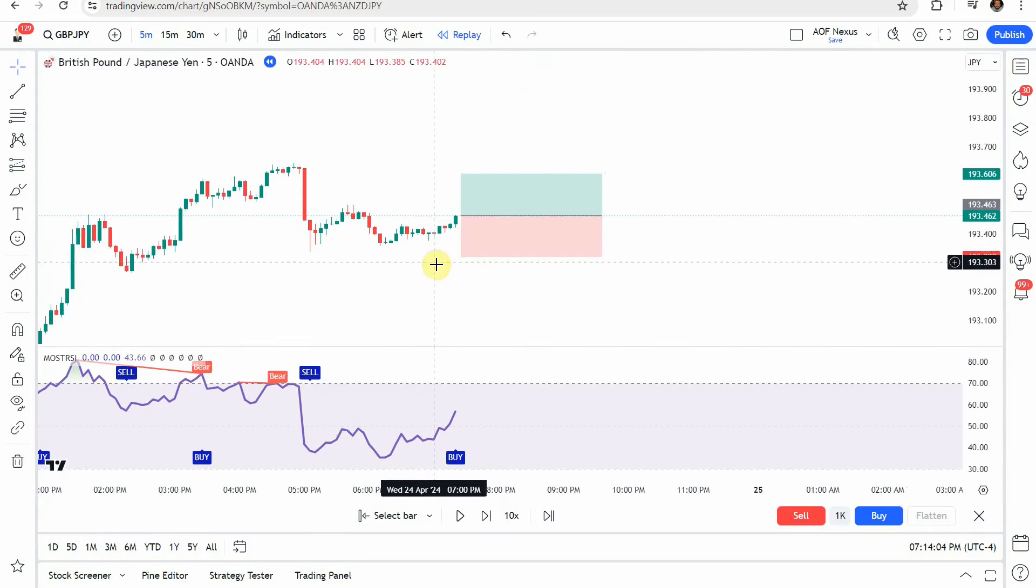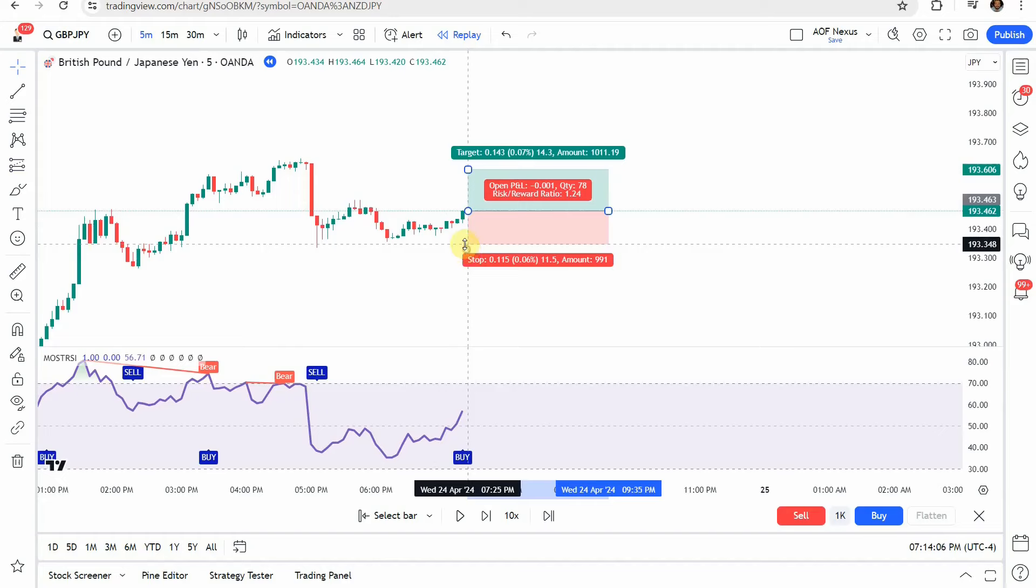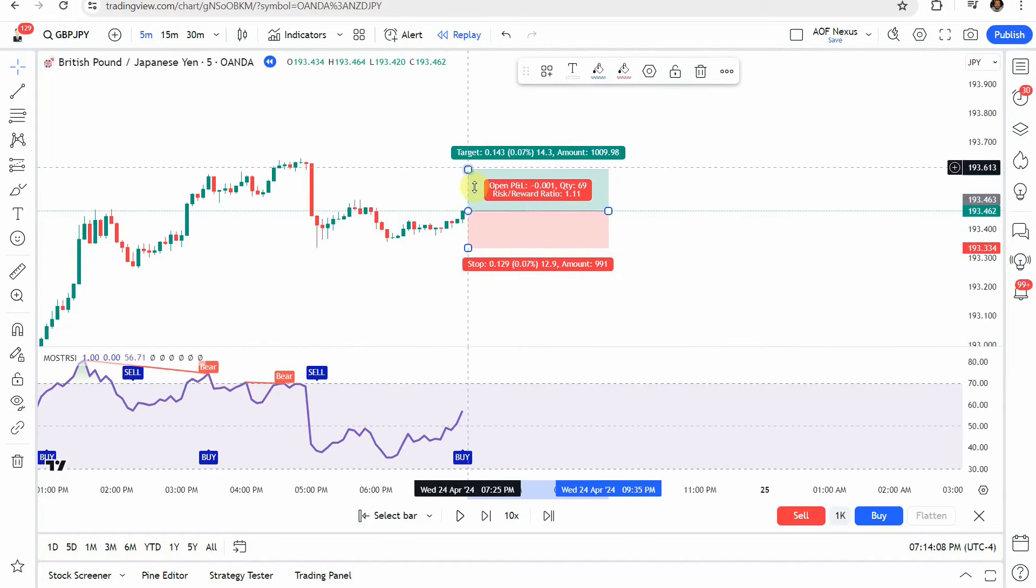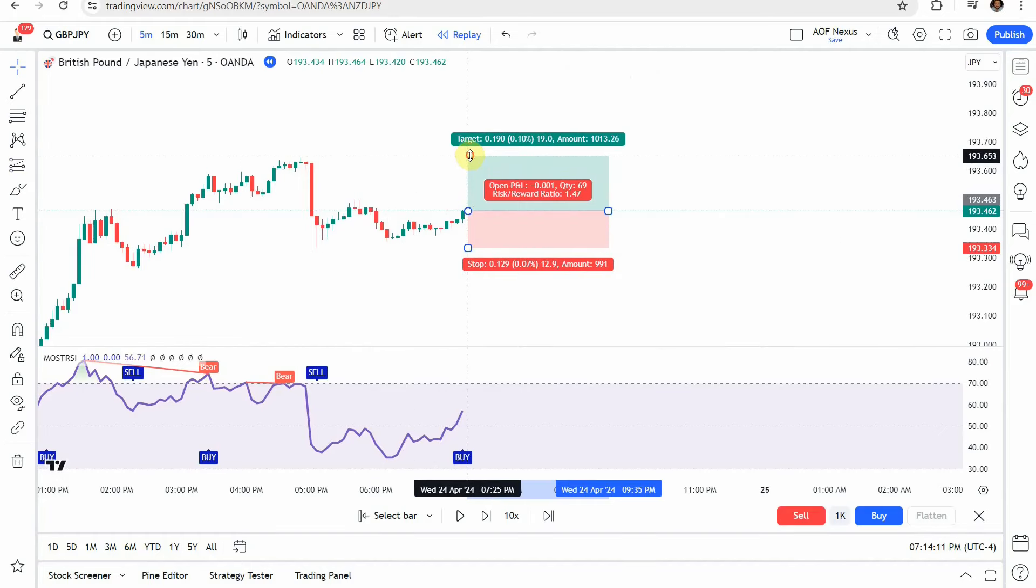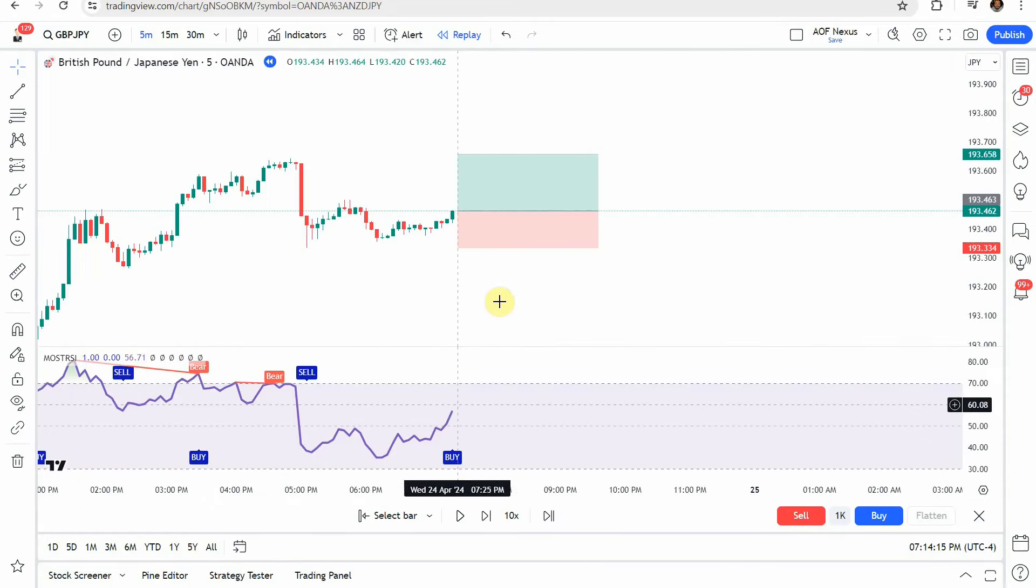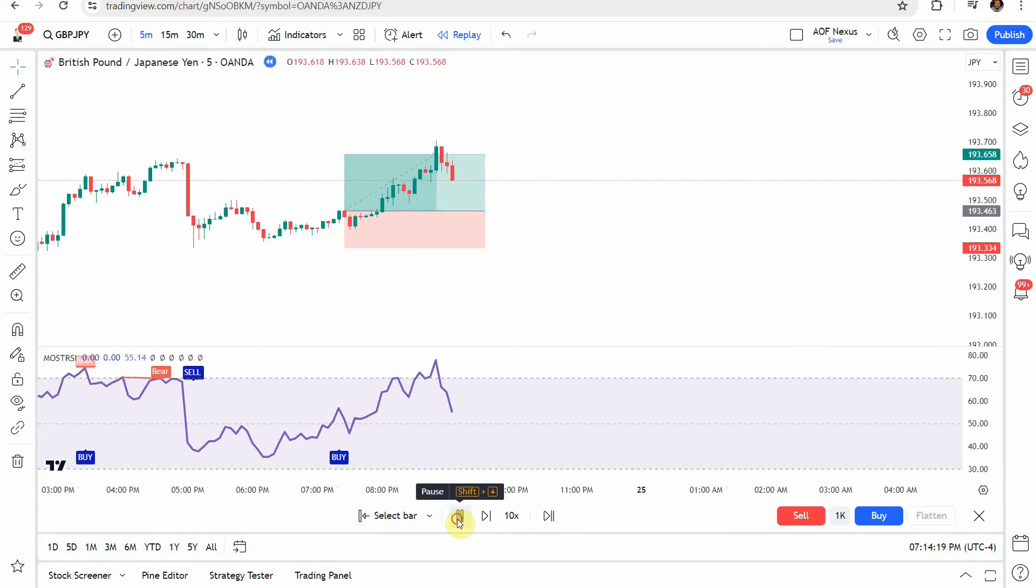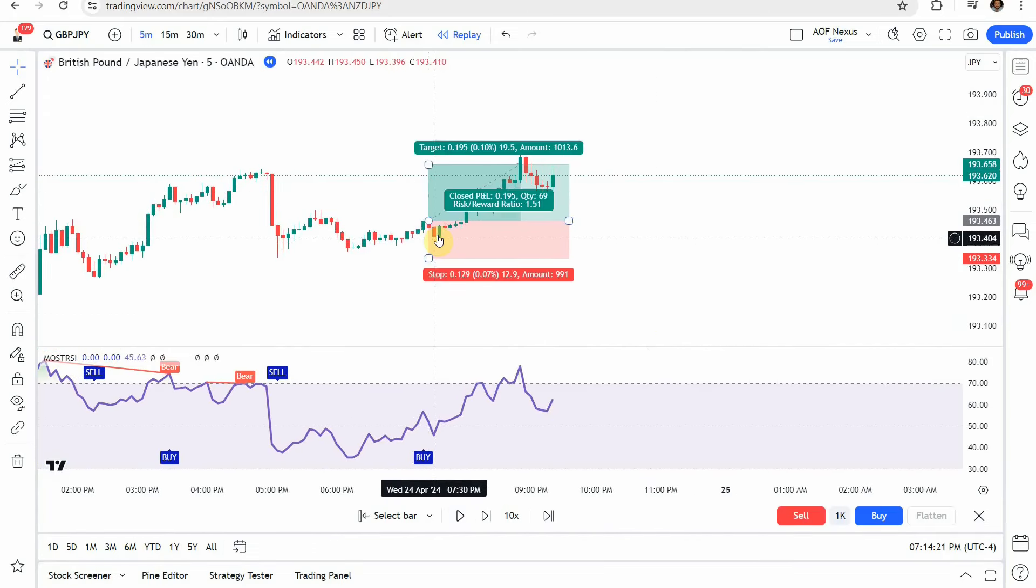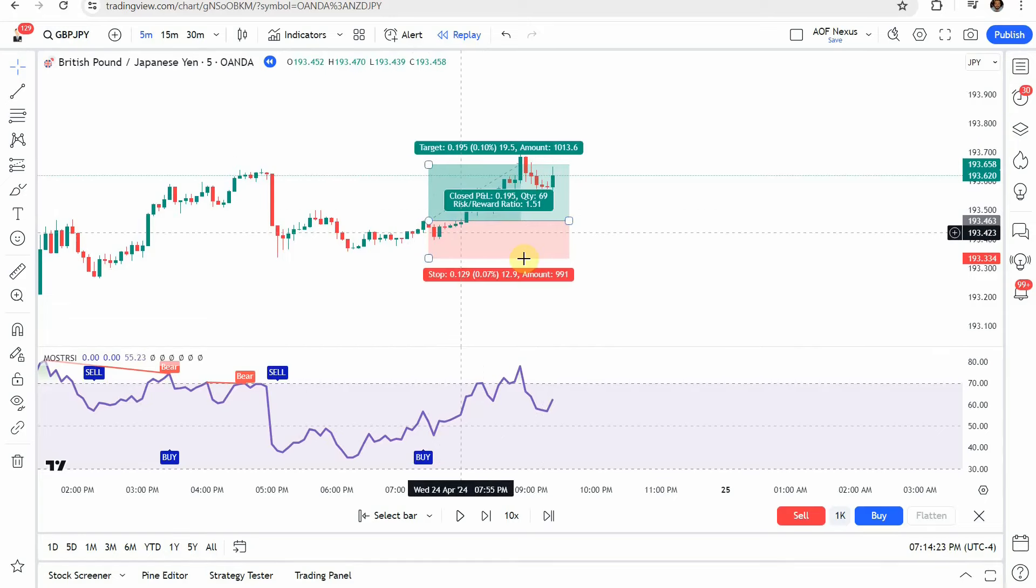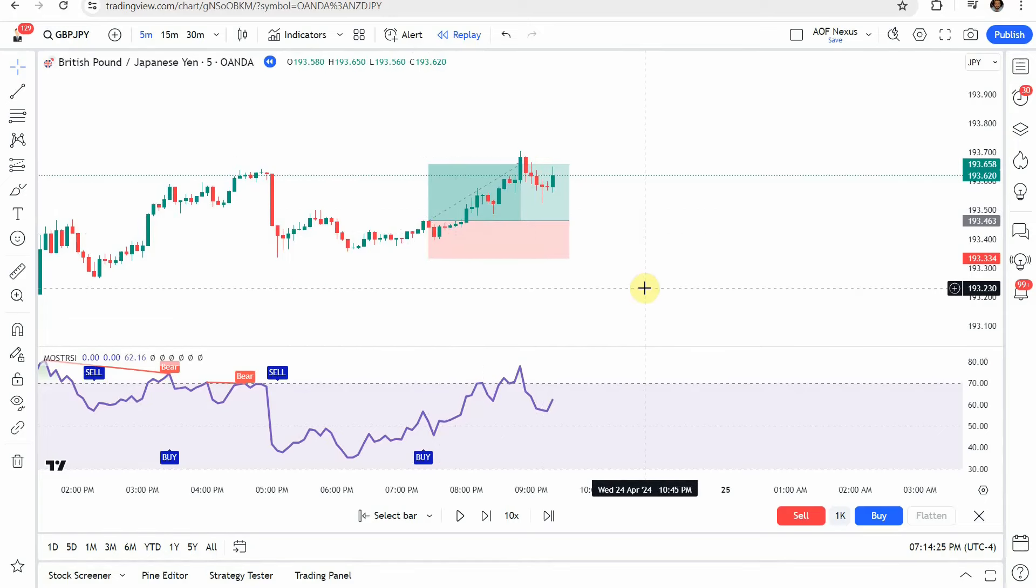We're going to set our trade right there. We're going to put our stop just right below the swing. We're going to target a 1 to 1.5 risk reward. We'll go right about there. Should be fine. Let's play this forward and see what we get. You can see we get a little bit of hesitation, but then a really decent push up getting us to our take profit.